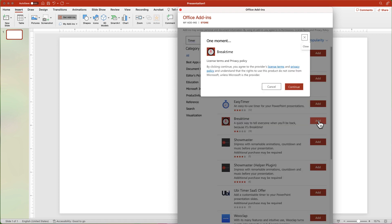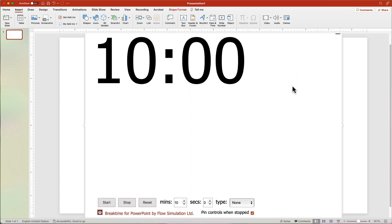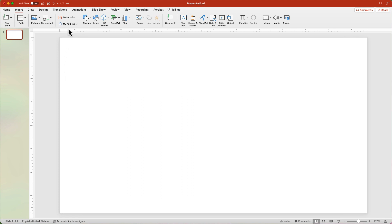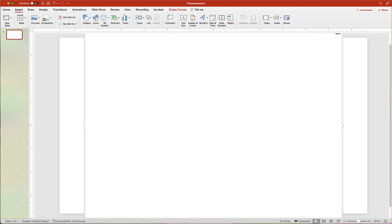If prompted, click the Continue button to agree to their Terms of Use. Once you have added the timer to PowerPoint, you can insert it onto any slide from the My Add-ins button on the Insert tab.